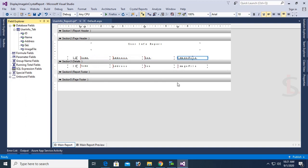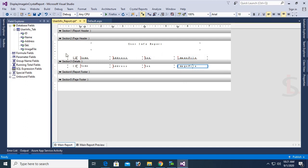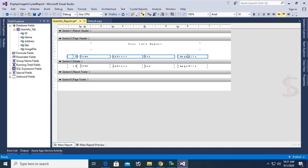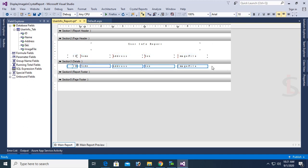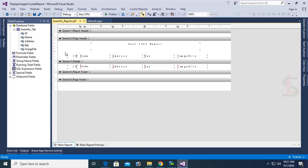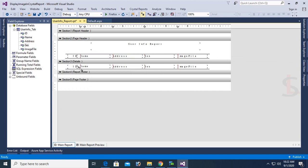Note that the image file column is only text — only the image location is stored in the SQL database table, not the physical image. Now I'm changing the font sizes and designing the report so that it looks like a table with horizontal lines — drawing a horizontal line and copying and pasting it for each column. Done.